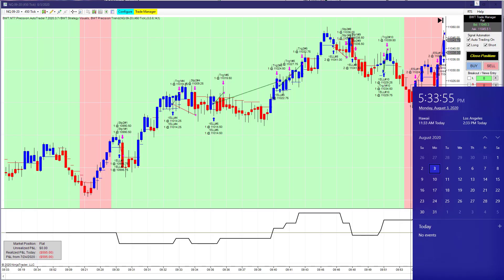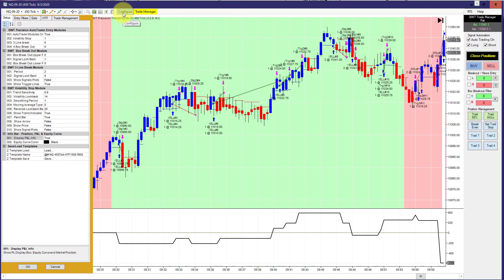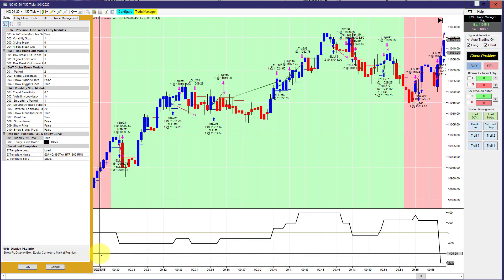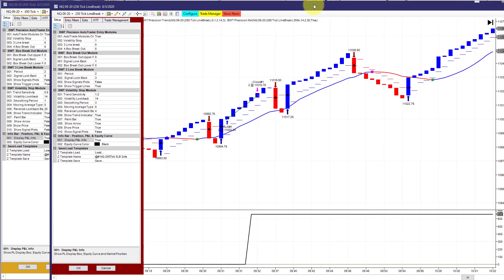Hello, everyone. Today is Monday, August 3rd. It's about an hour and a half after the regular session closed, and I did trade live in my funded Leeloo account today. You can tell this is a live account by the yellow border. A SIM account has a red border like this.